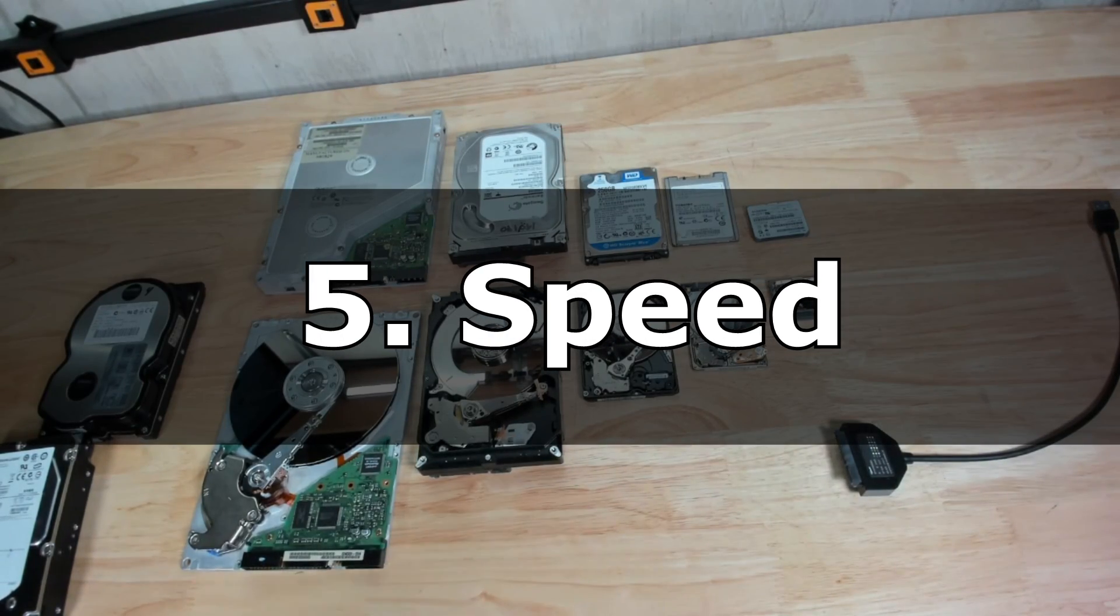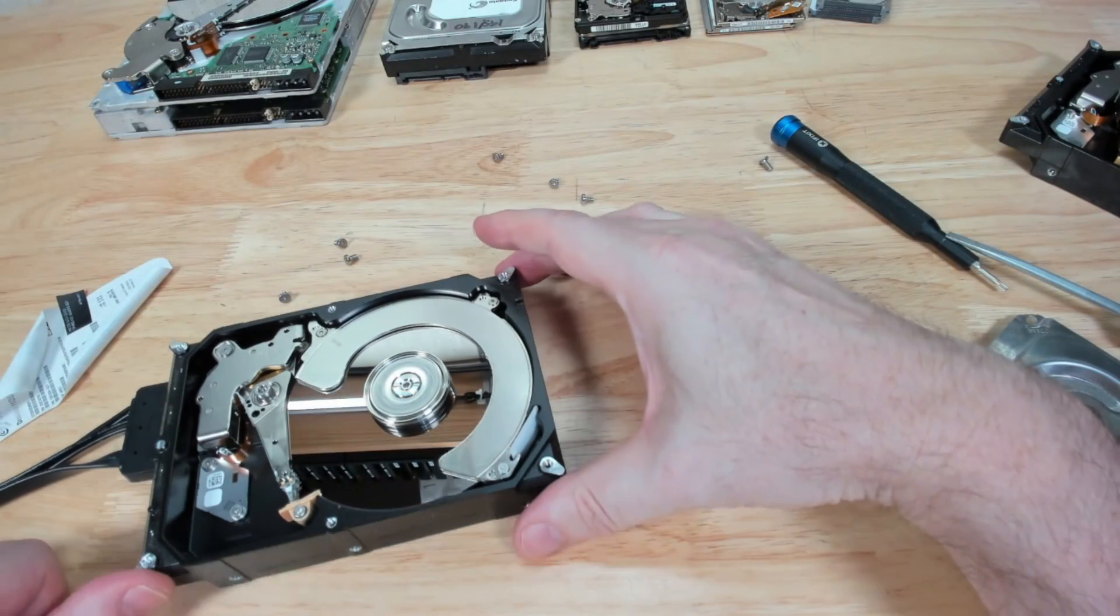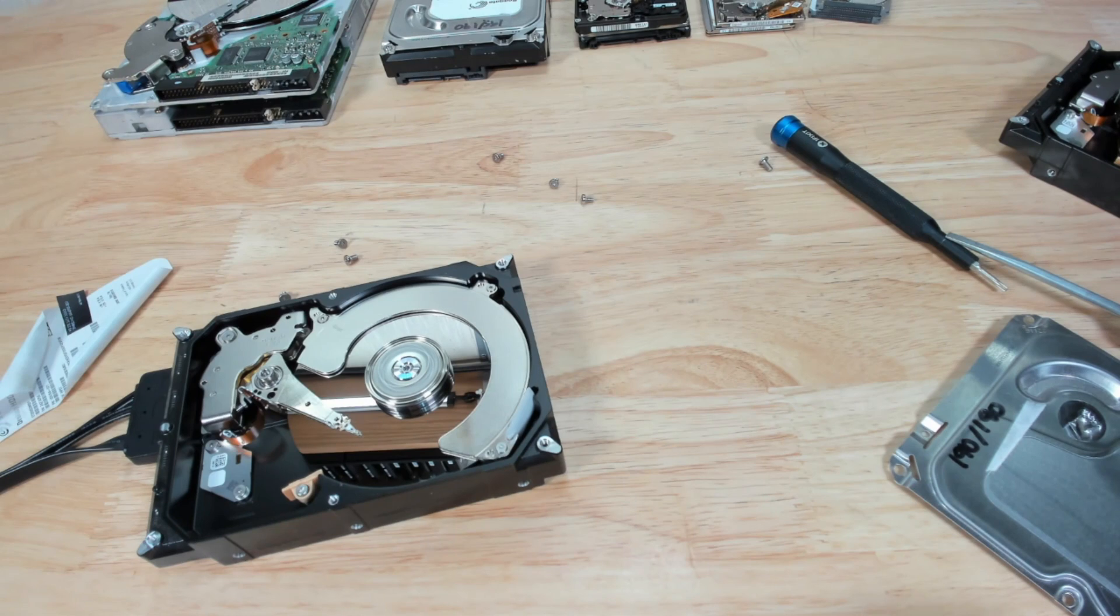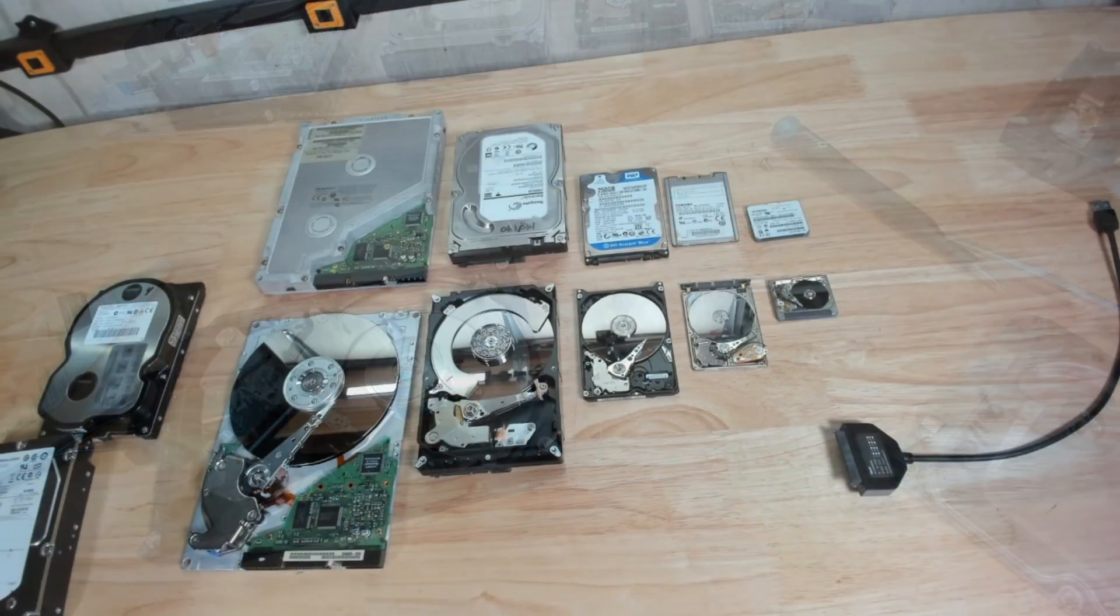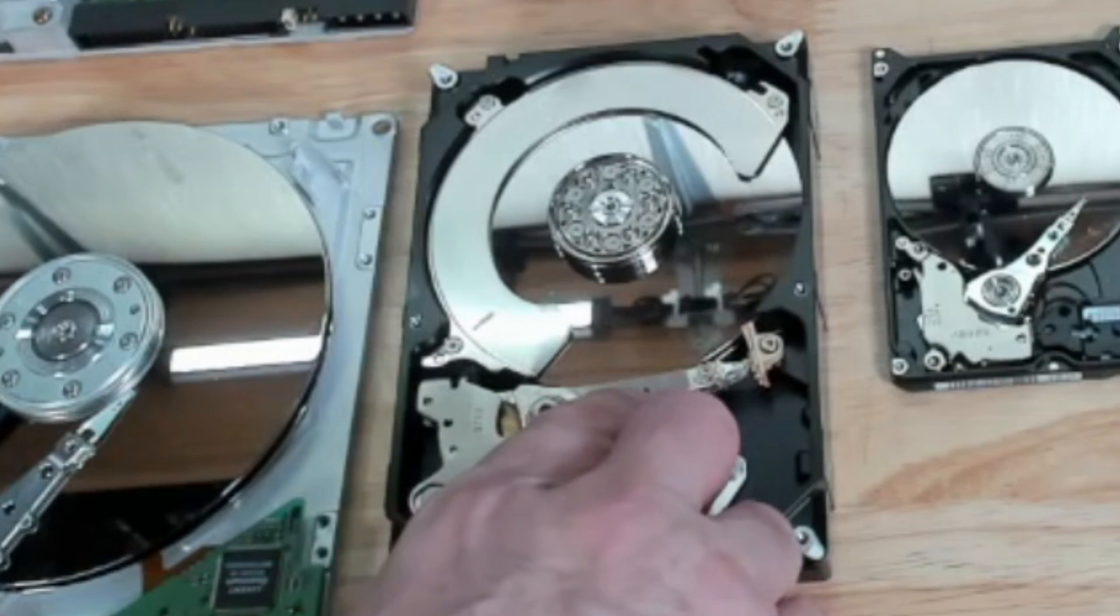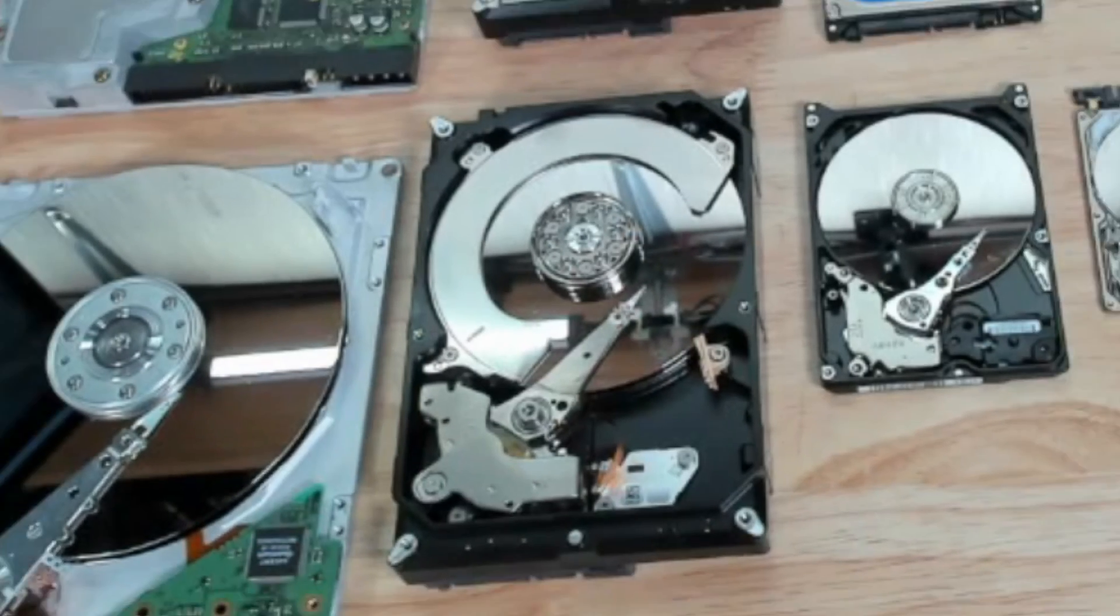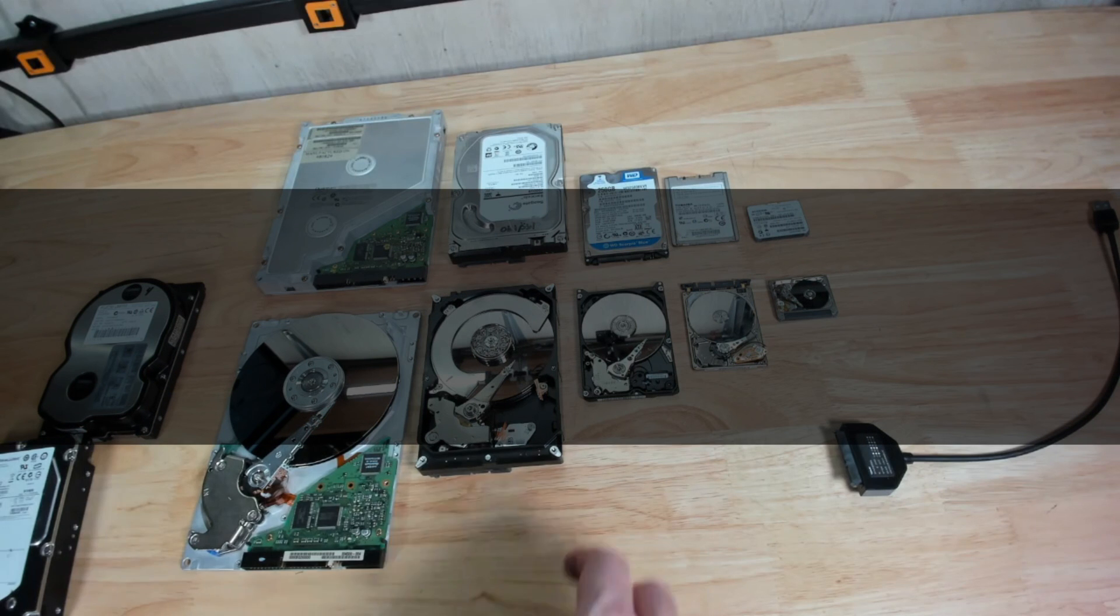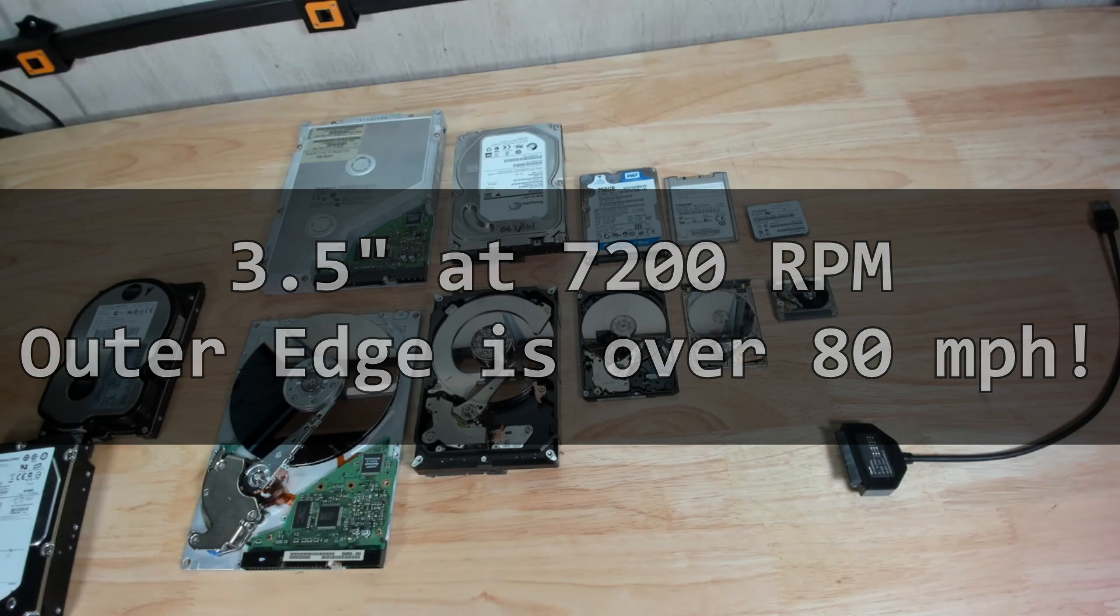Number five: speed. Hard drive platters have a constant data density across the platter. The speed of the spindle is constant, typically 5400 or 7200 RPM and linear velocity is equal to the angular velocity times radius. So as a disk sweeps from the outside to the inside of the platter, like that, the performance will decrease because it has less data over time that's passing underneath that head. Now to that point, an interesting fact is that on a 3.5 inch disk like this guy here, at 7200 RPM, the outer edge is traveling at over 80 miles per hour.